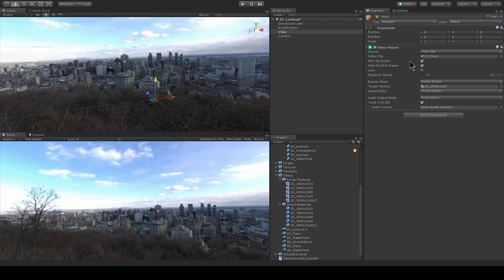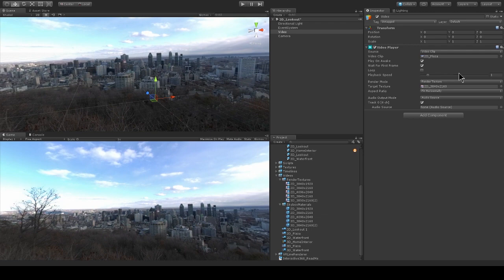I could actually just drag and drop a different video in there if I want a 2D plaza. I have it playing on awake, waiting for the first frame. And now this is what's really important here, the render mode of my video player.